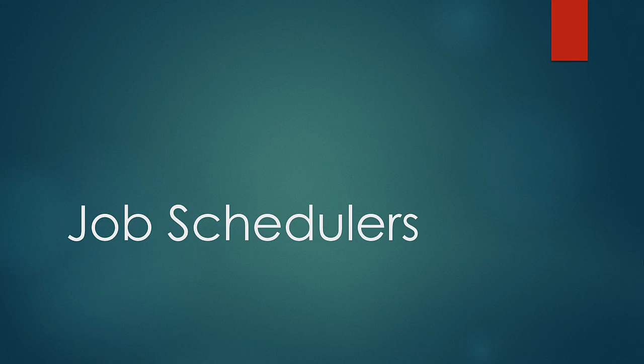Welcome to a new lesson. In this lesson, we'll look at how the jobs are scheduled in MapReduce framework.